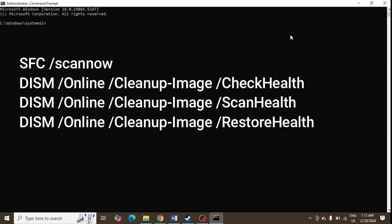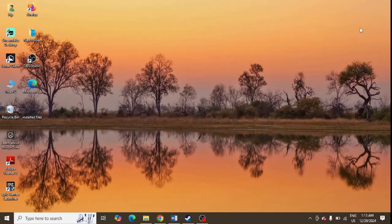Here you need to run commands like 'SFC /scannow'. Simply type this command, and after that you need to type DISM commands - four DISM commands like CheckHealth, ScanHealth, RestoreHealth. These are the commands including the SFC scannow command. Once you've done all these commands, the next step